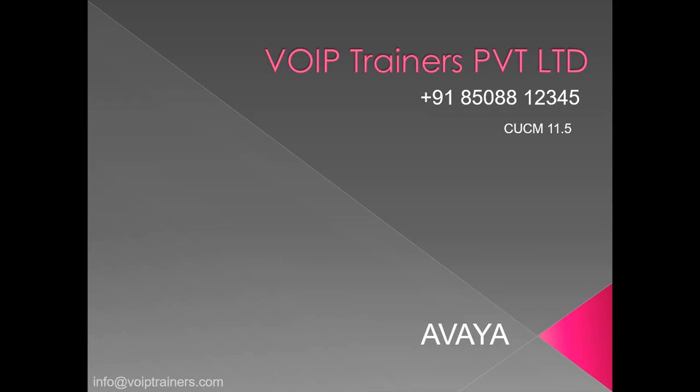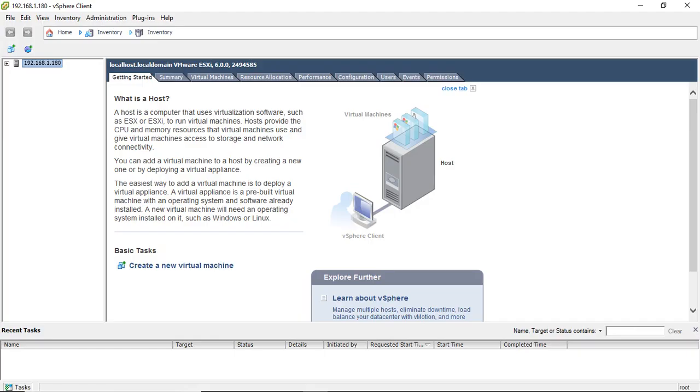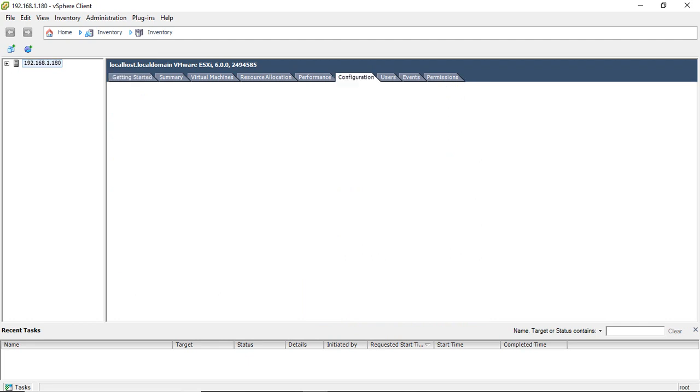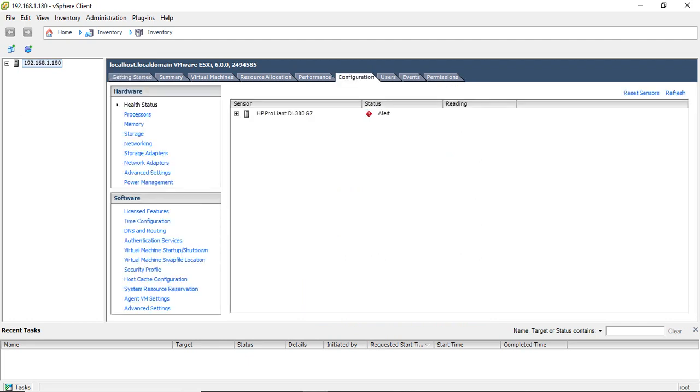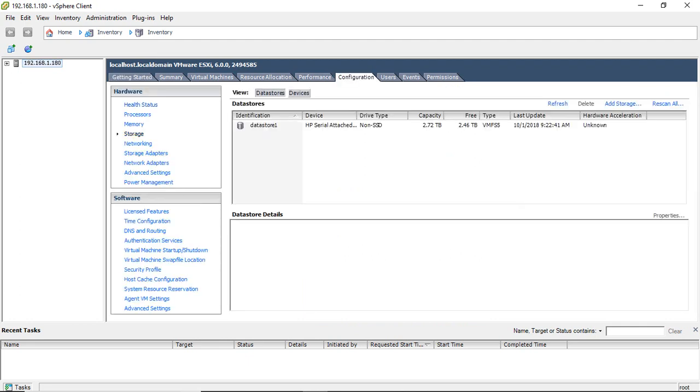Today we will discuss how to install CUCM. I login to the VMware server, go to storage.